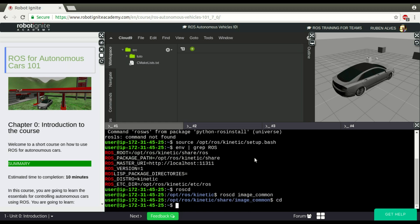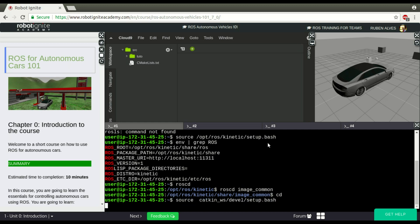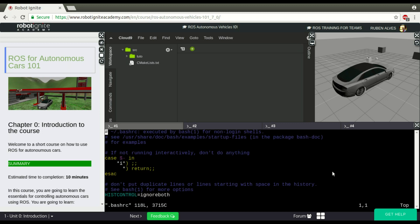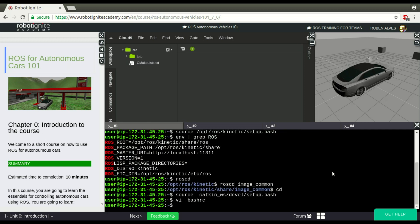And to not have to source this package all the time, we just put here on the bash.src file to automatically source this file when the system loads.